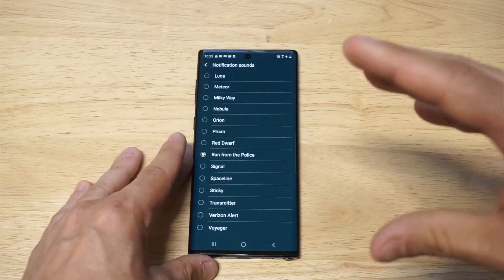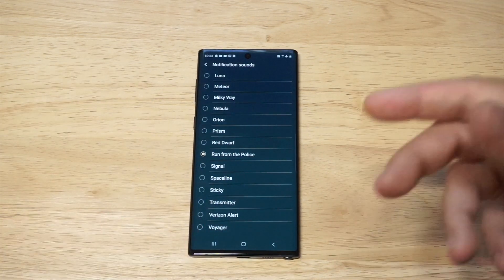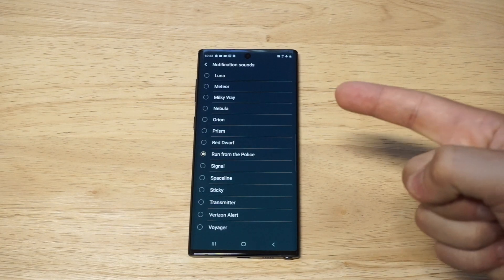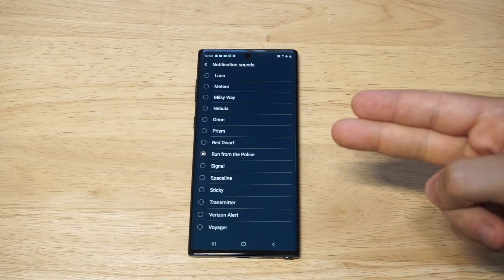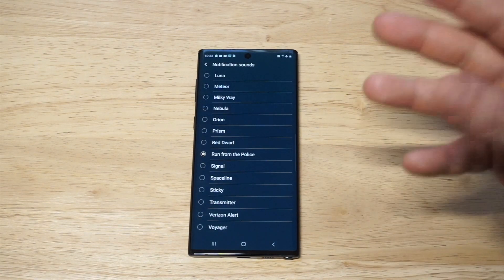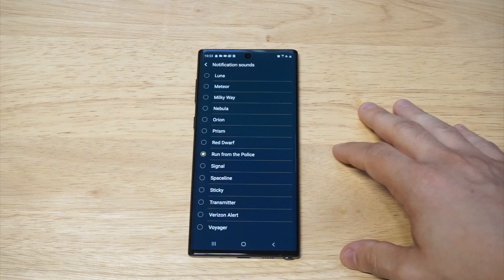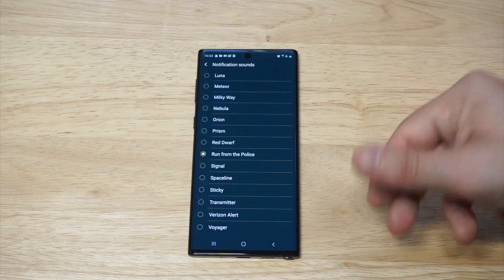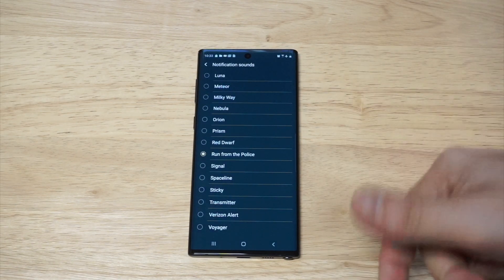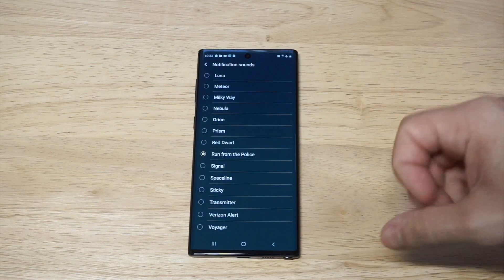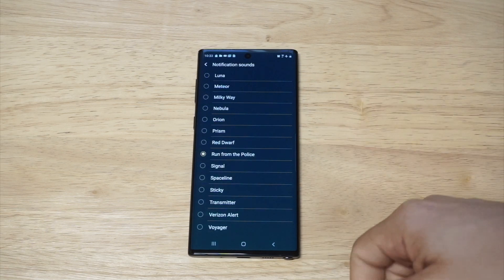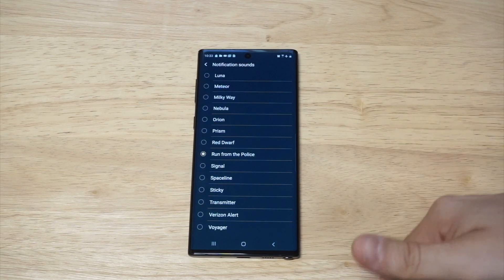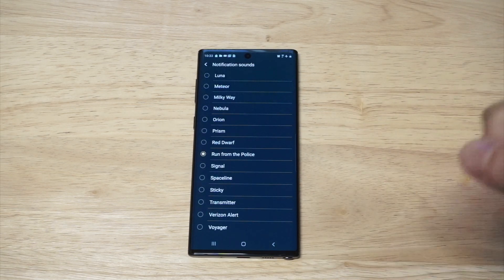I just showed you how to add both custom ringtones and custom notification sounds on the Galaxy Note 10 and Note 10 Plus. Please smash that like button because this is a big tip for everybody using this phone. If you haven't subscribed yet, hit that subscribe button and we'll see you in the next one.